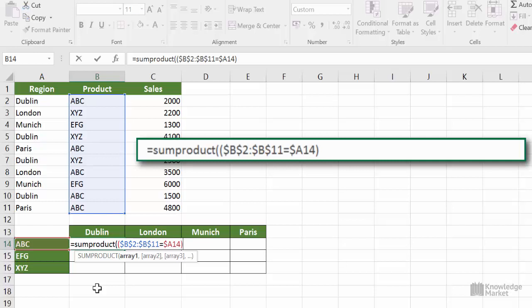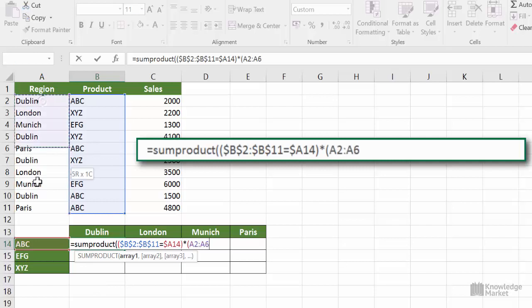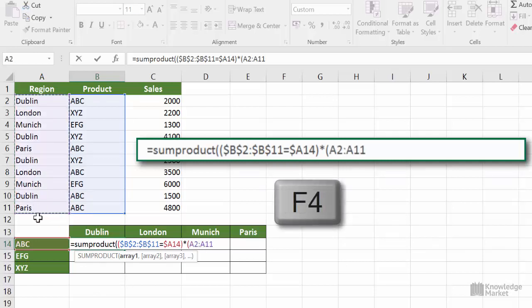Now open the bracket of the second condition, which will be based on the region. Highlight the second array A2 to A11, and we need to make it absolute because we're fill handling. Then type in equals and select cell B13.